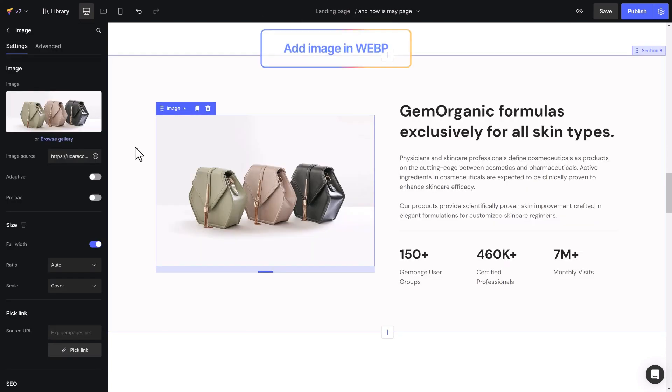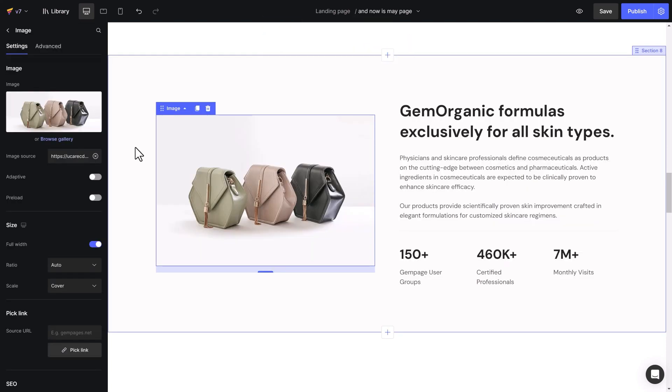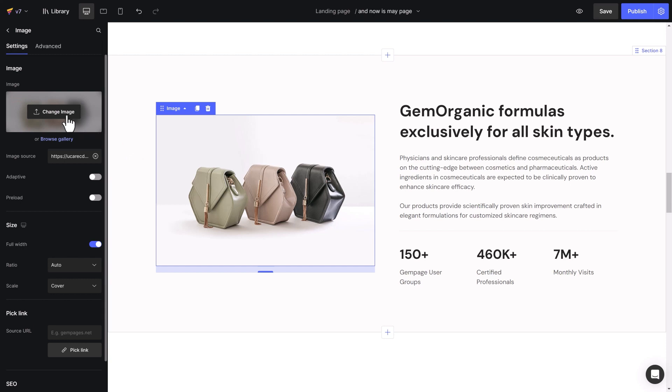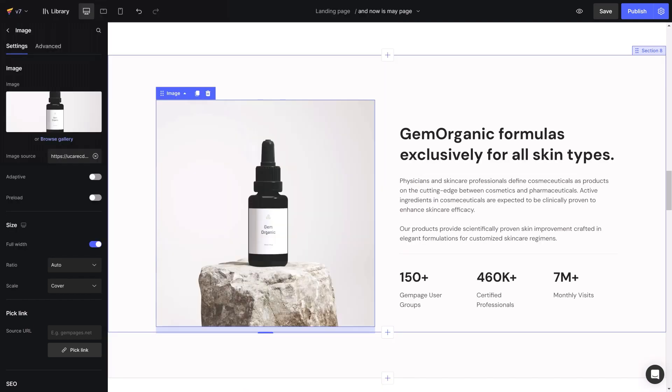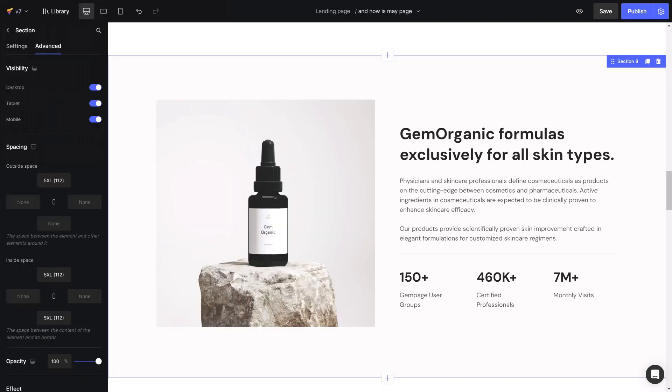GemPages version 7 now offers additional image format options, such as WebP, which is recognized for its high quality and low file size. This feature can improve your website's loading speed and ultimately increase your conversion rate.